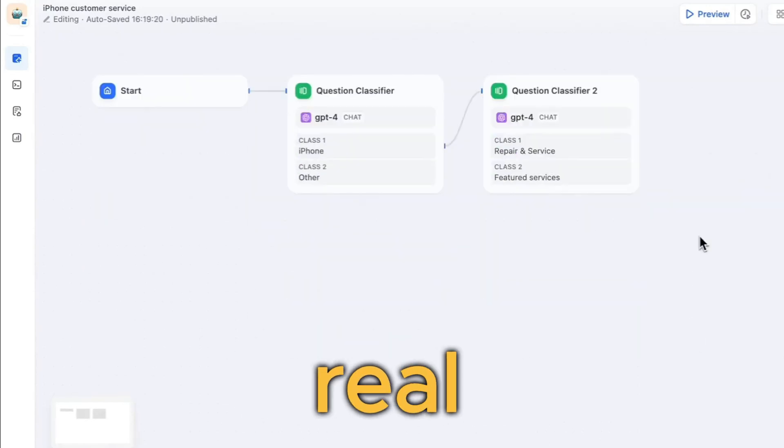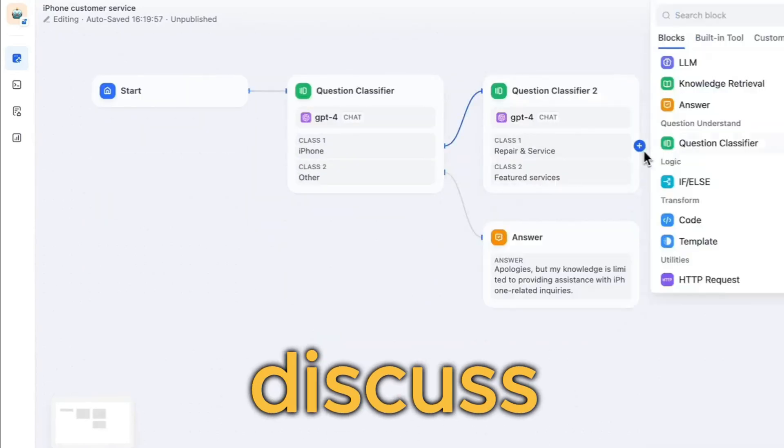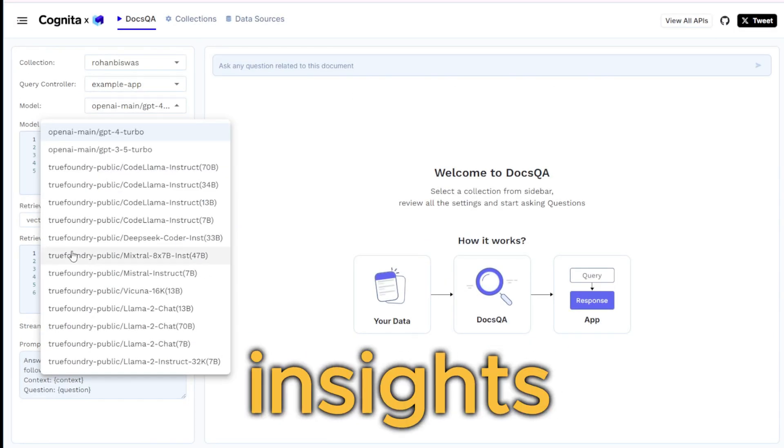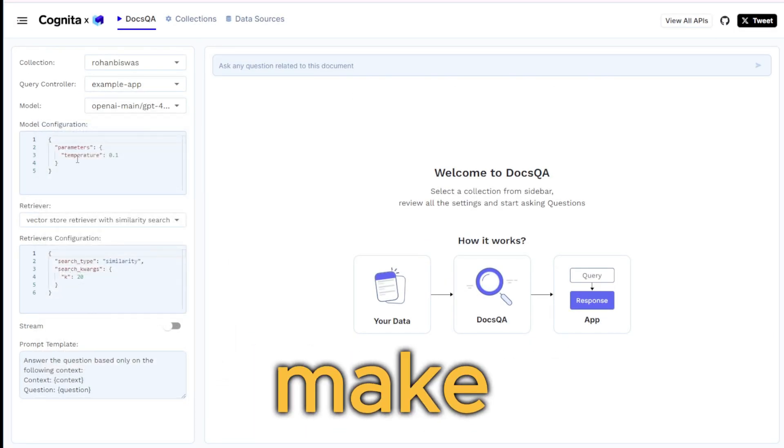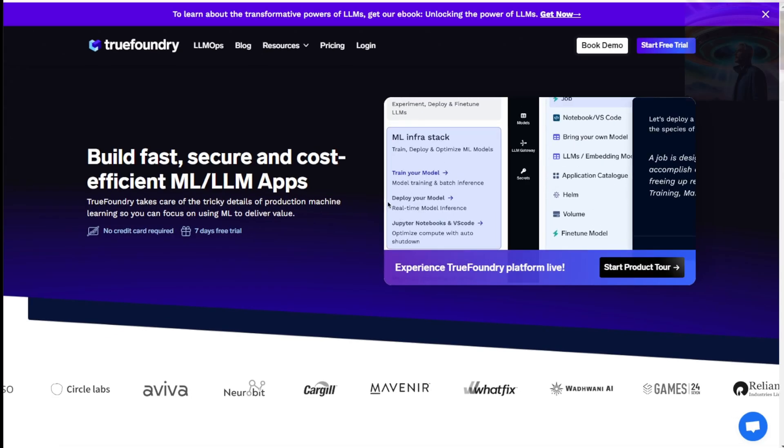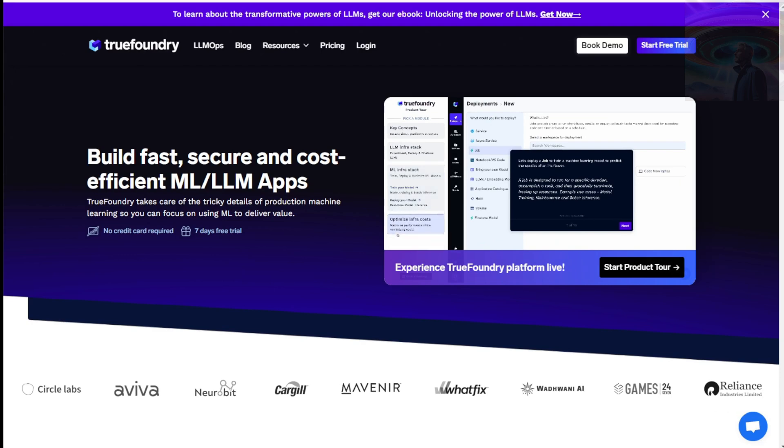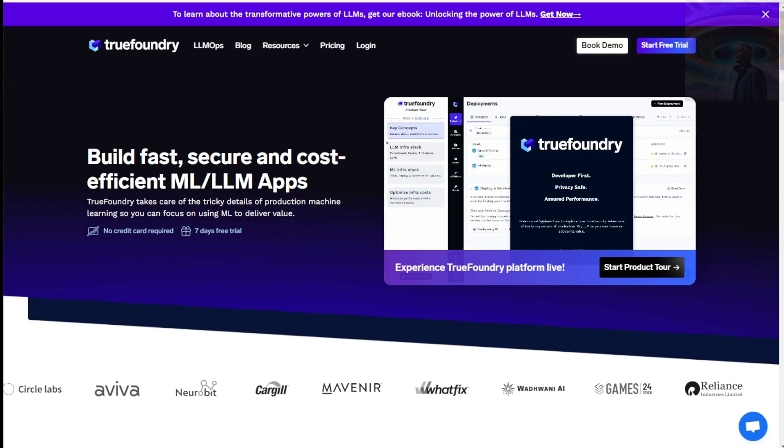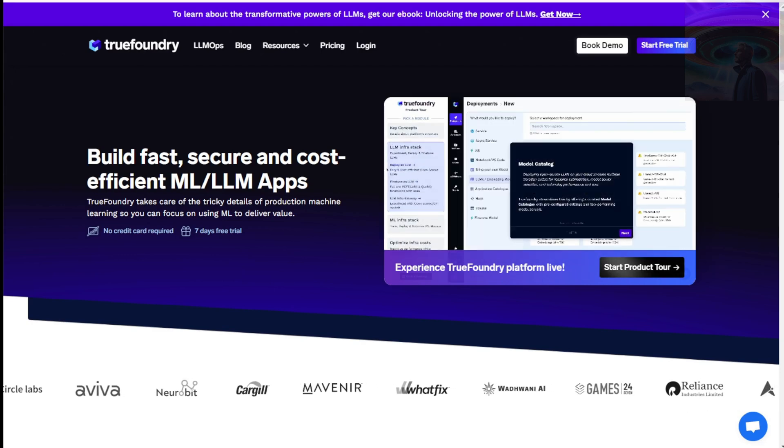We'll explore real-world use cases, discuss the latest updates, and provide you with valuable insights and guidance to help you make the most of these powerful tools. Cognita is a framework for building modular, open source RAG applications for production. Let's dive in and learn more.